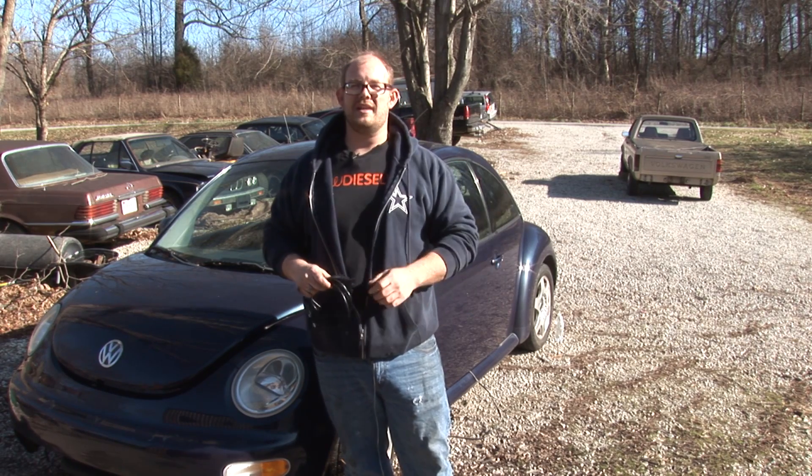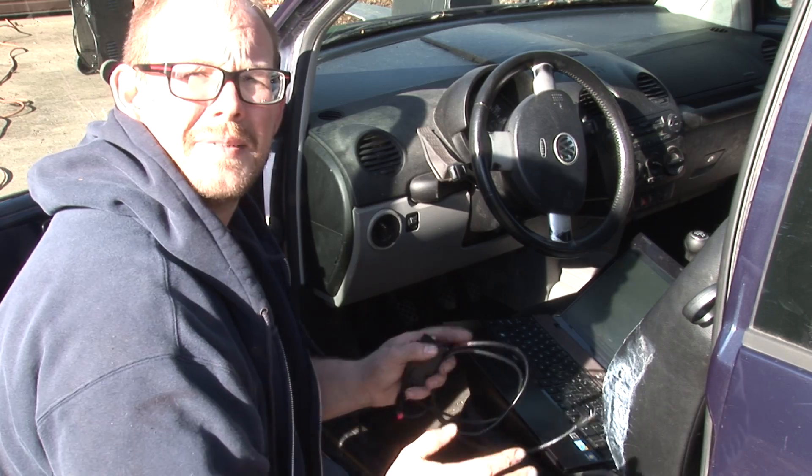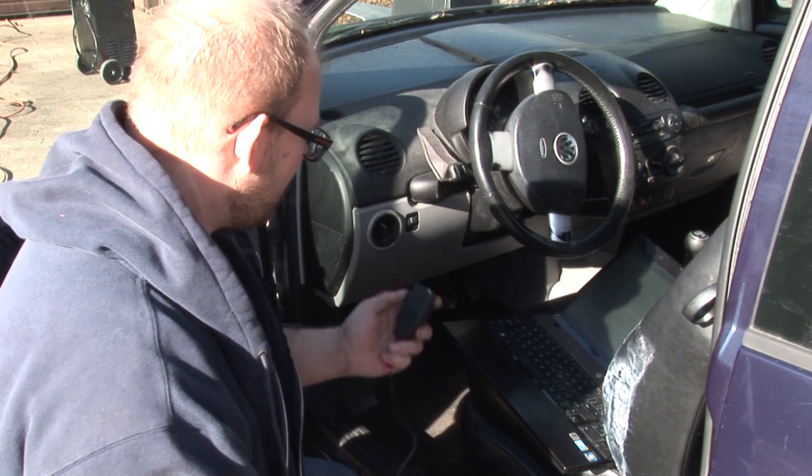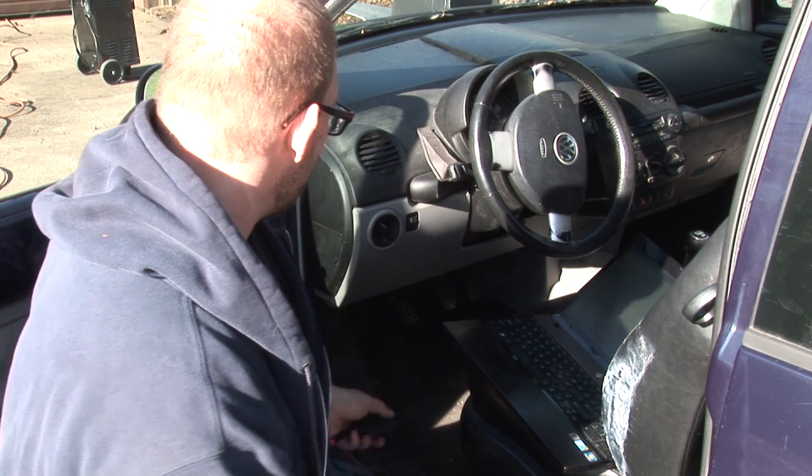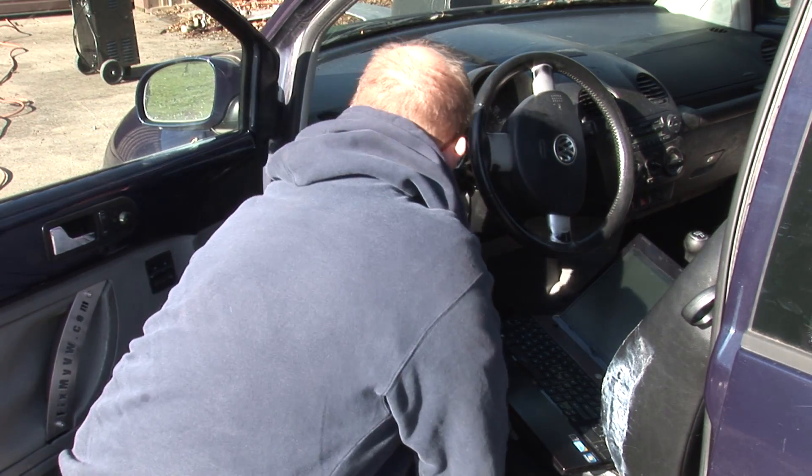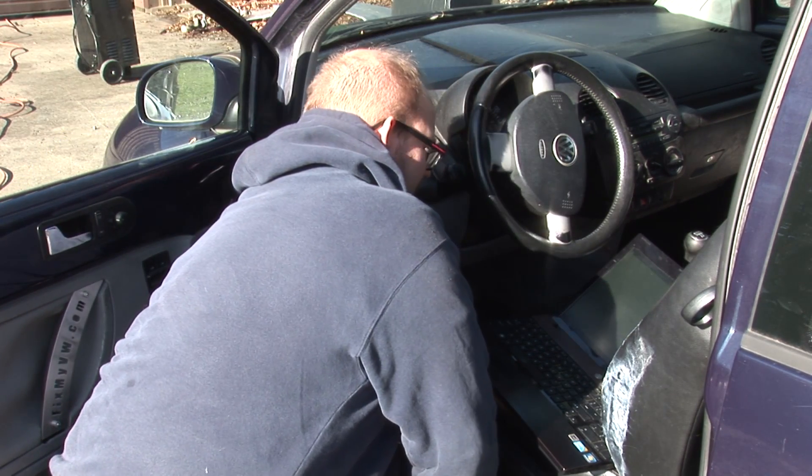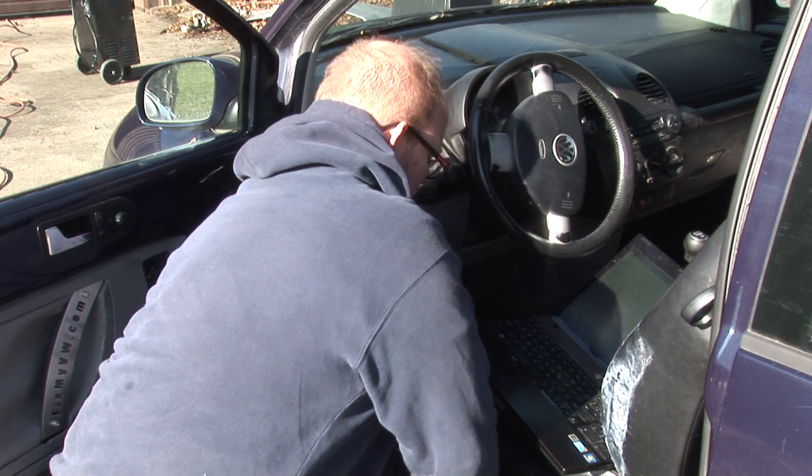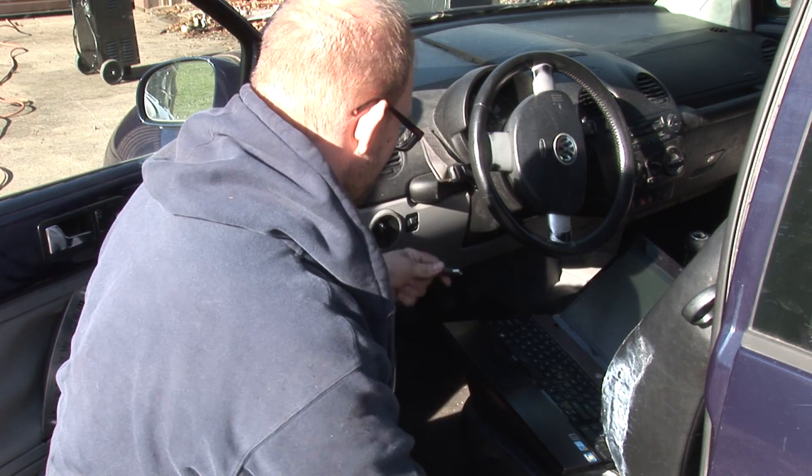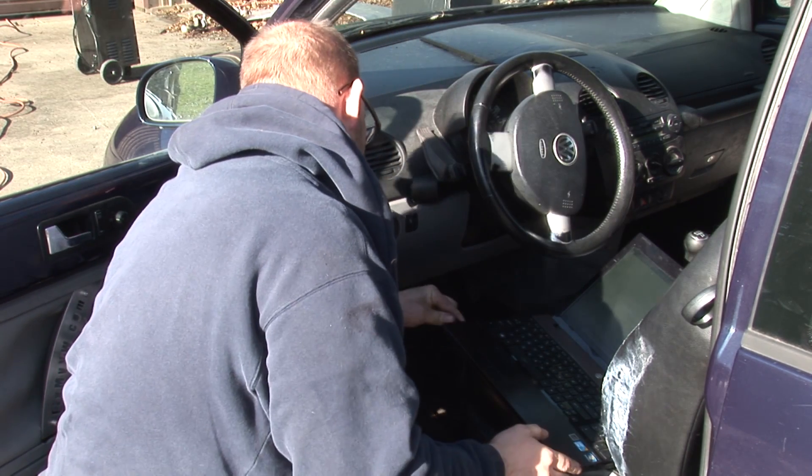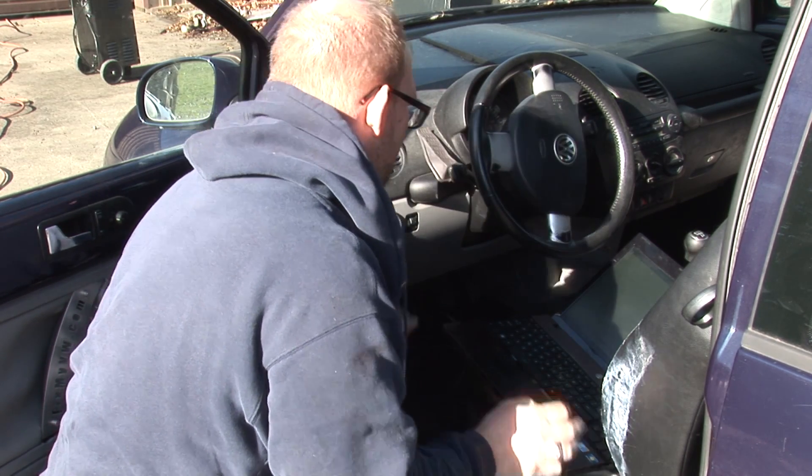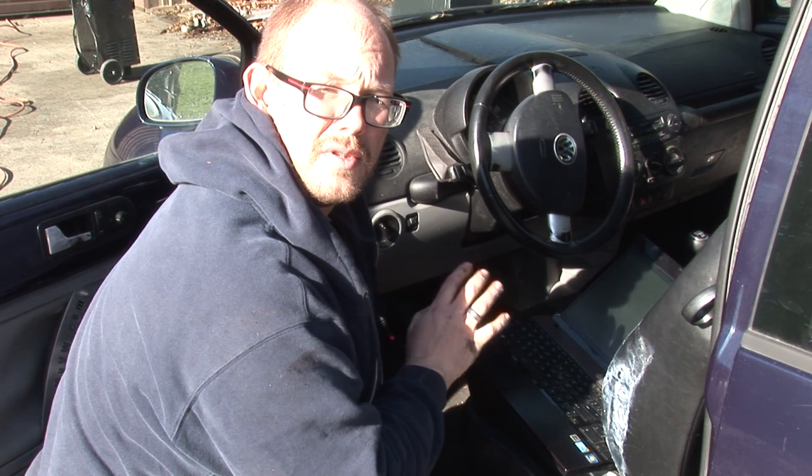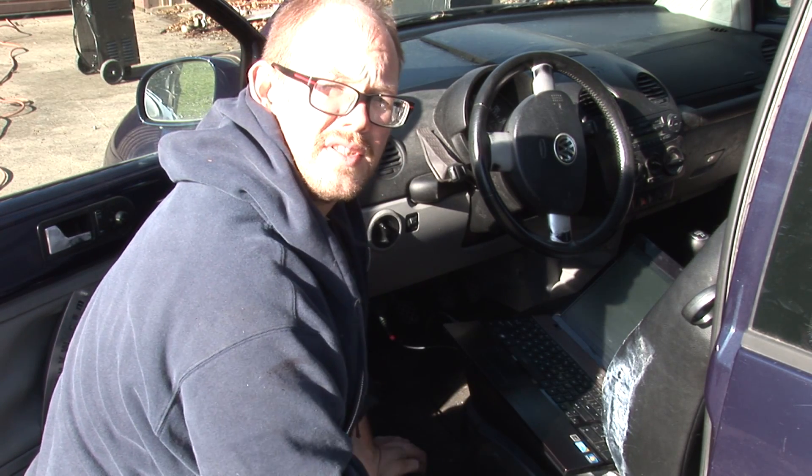So on to trying to program the key. This part of the process is fairly simple. We are going to take the OBD2 connector end, plug it into our car, plug the other end into the laptop, and now we are going to turn on the key and download the software.